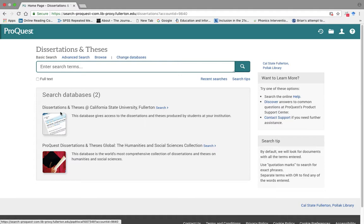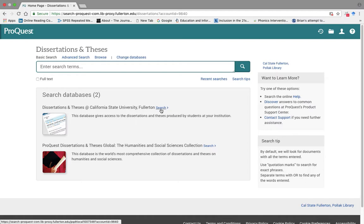And the first option is Dissertation and Thesis at California State University Fullerton. Please click Search.